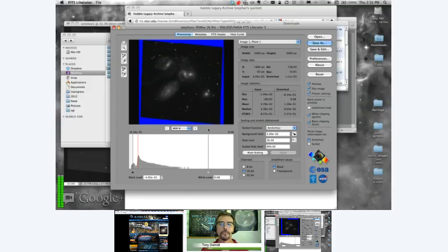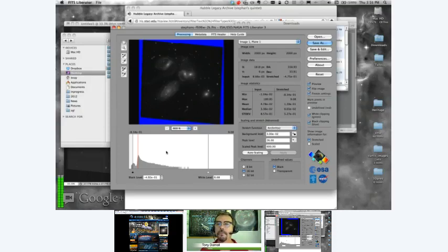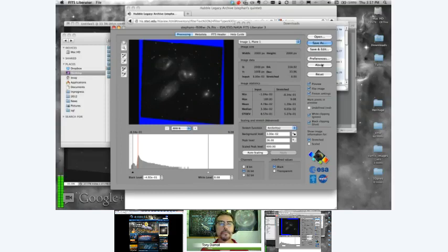The histogram at the bottom gives a rough idea of how bright the image is and where the scaling is. The idea in FITS Liberator is to scale the intensities in this image from what they are as numbers in the data file to brightnesses on screen. The primary buttons are Open, Save As, Save and Edit, and a couple of others. The difference between Save As and Save and Edit is that Save As simply writes out a TIFF file to disk, while Save and Edit writes it out but also automatically opens that file in Photoshop.